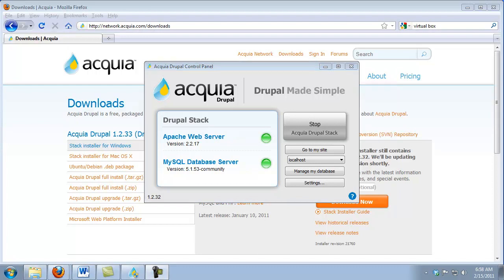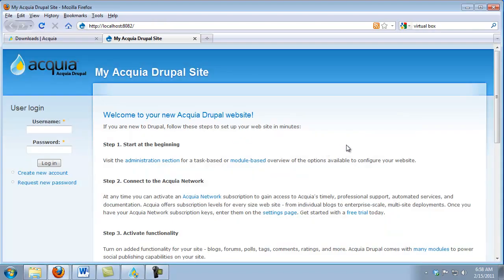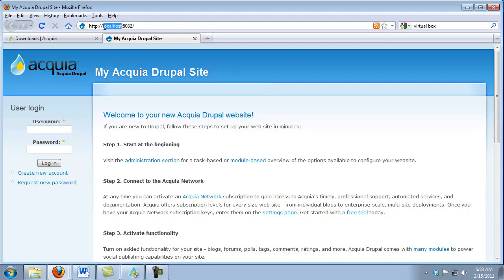The installers even created our first Drupal website. To see it, we simply click on Go to My Site. And now we see that we have a Drupal site and web pages that are being generated off of our local web server we just added to our PC. We can tell that by looking at the URL where it says Localhost.